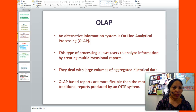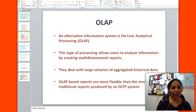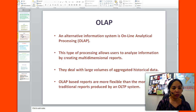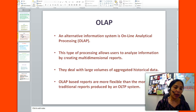The next type of system is online analytical processing, or OLAP. This type of processing allows users to analyze information by creating multi-dimensional reports. They deal with large volumes of aggregated historical data. OLAP-based reports are more flexible than the more traditional reports produced by an OLTP system.